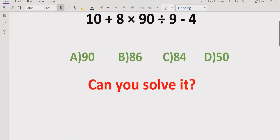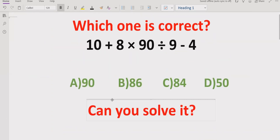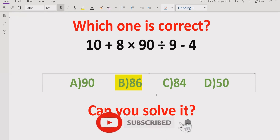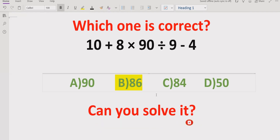I hope you understand how to solve this expression using the BODMAS or PEMDAS method and get the correct result. Answer b is the correct answer, as you can see. That's it for today. Thank you for watching. Please like and subscribe to my channel and share with others so they can learn this type of quiz. We will meet in the next class. Bye-bye.